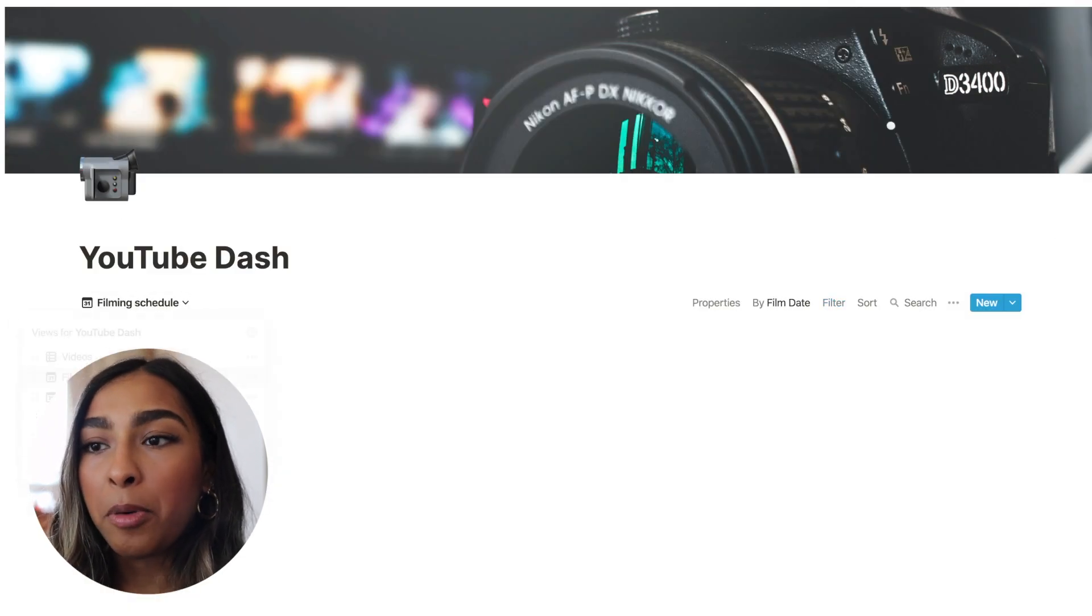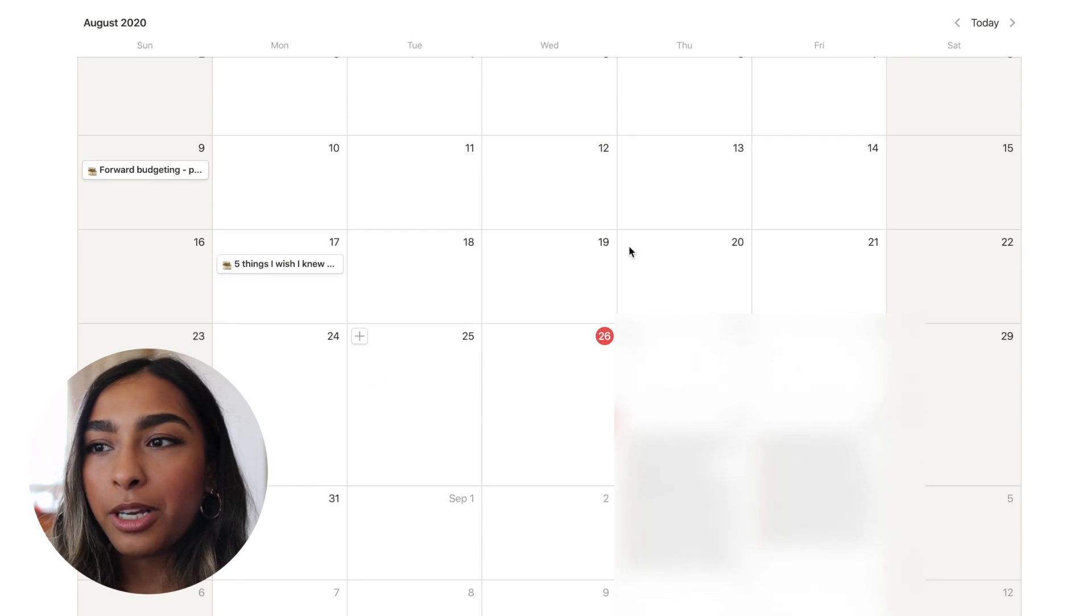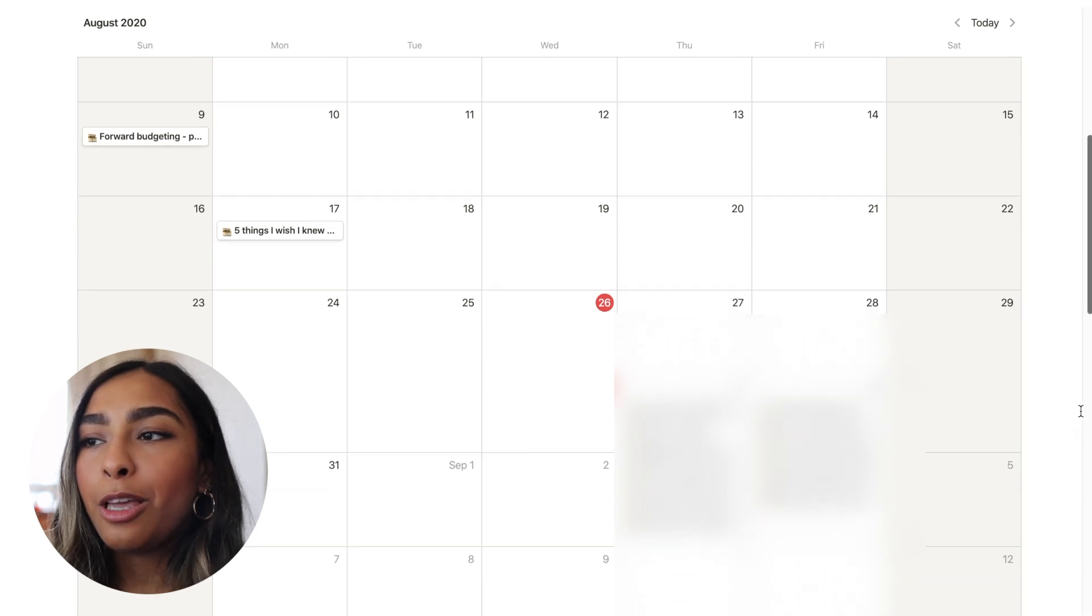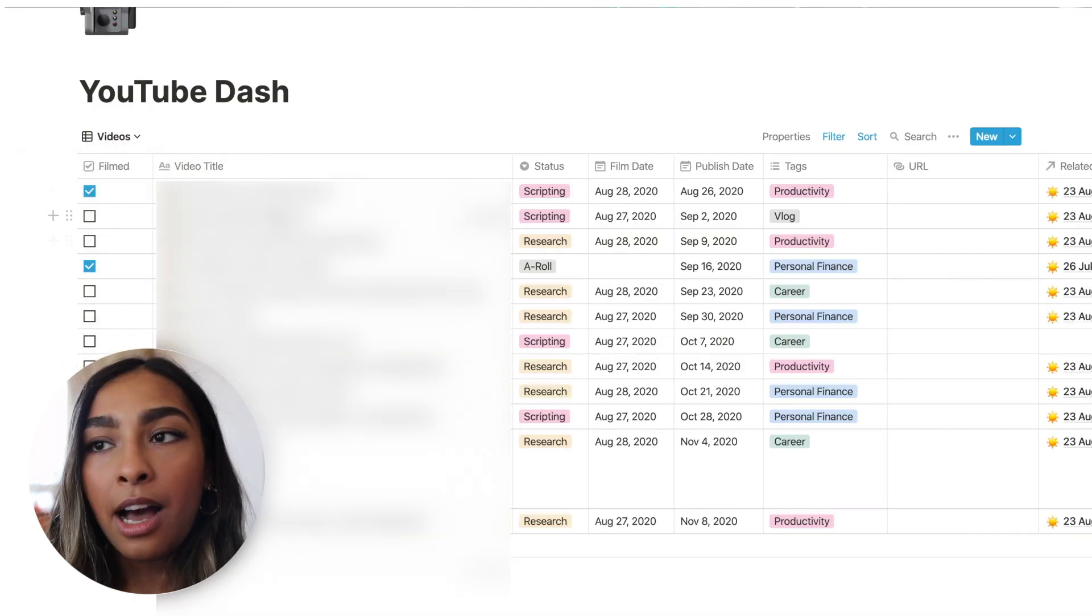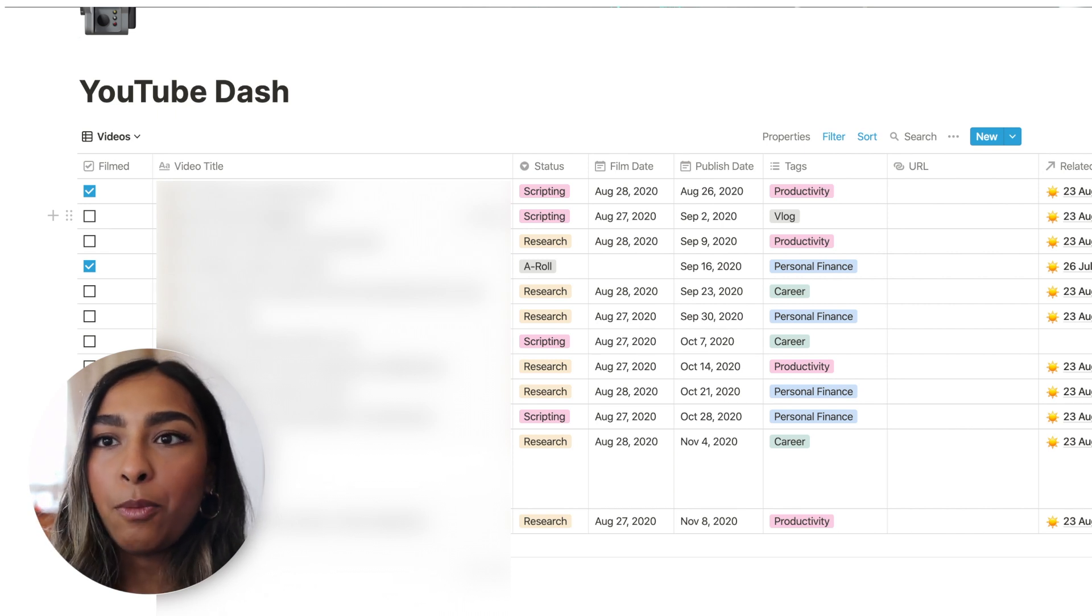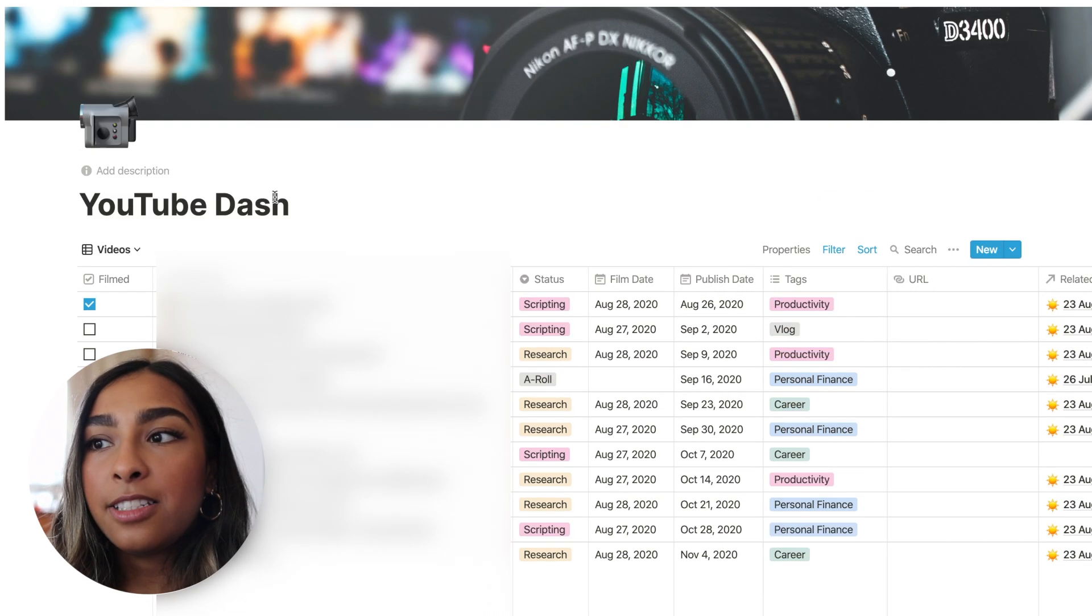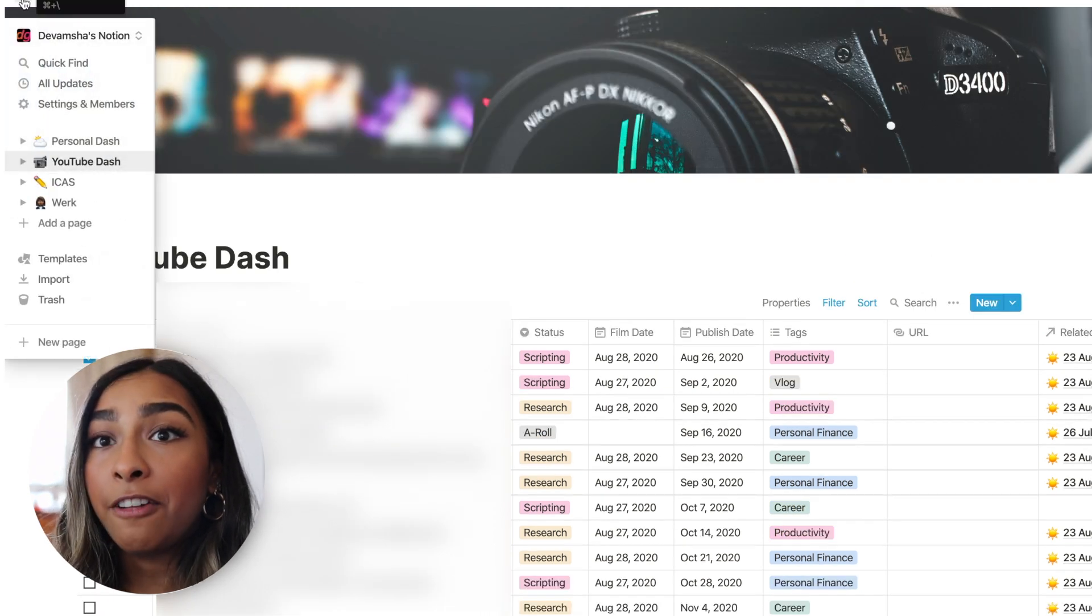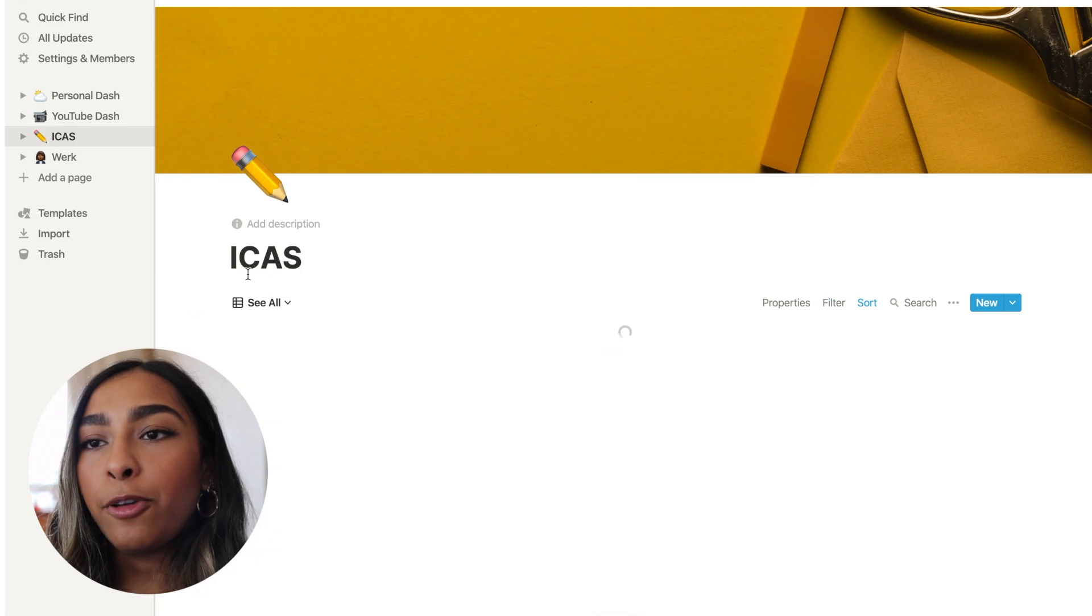And then my favorite part is obviously the filming schedule because it just allows me to see everything at once. So as you can see here, I'm filming a lot of stuff this week. I've got my videos here that are taken a bit further than ideas. So videos that I basically want to film. So yeah, this is my YouTube dashboard and I love it. I rely on it a lot.